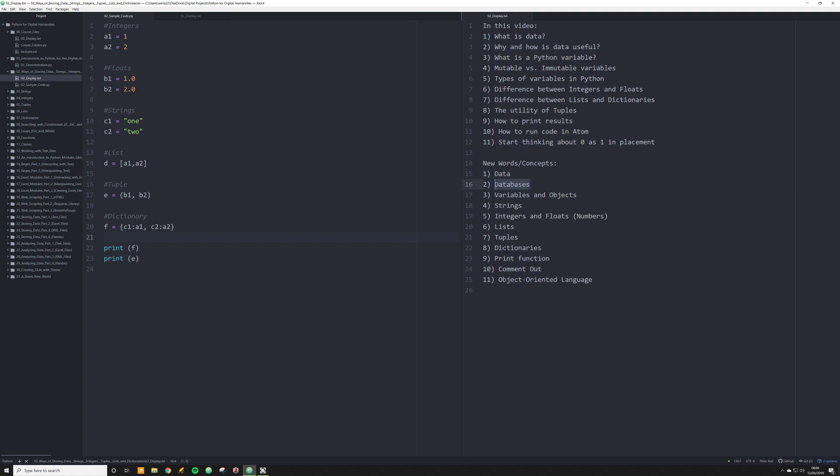And we're going to talk about databases in a later video in far more depth. We're not really dealing with them here. Instead, we're going to talk in this video about how to store data in Python and how to start making it relational through very specific objects. So how do we do this in Python? Well, in Python, there's really one thing that you need to understand. Python is an object-oriented language.